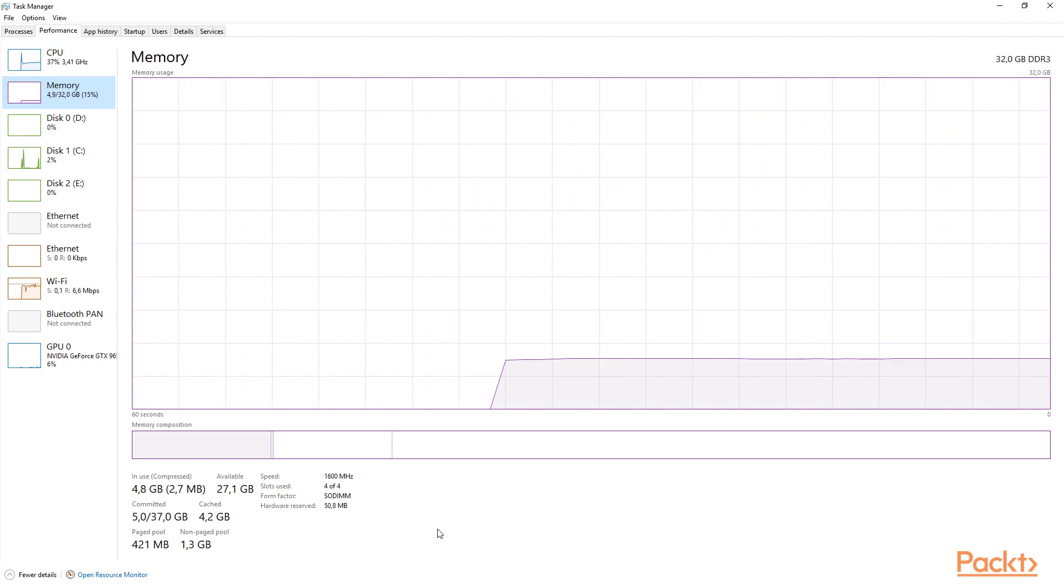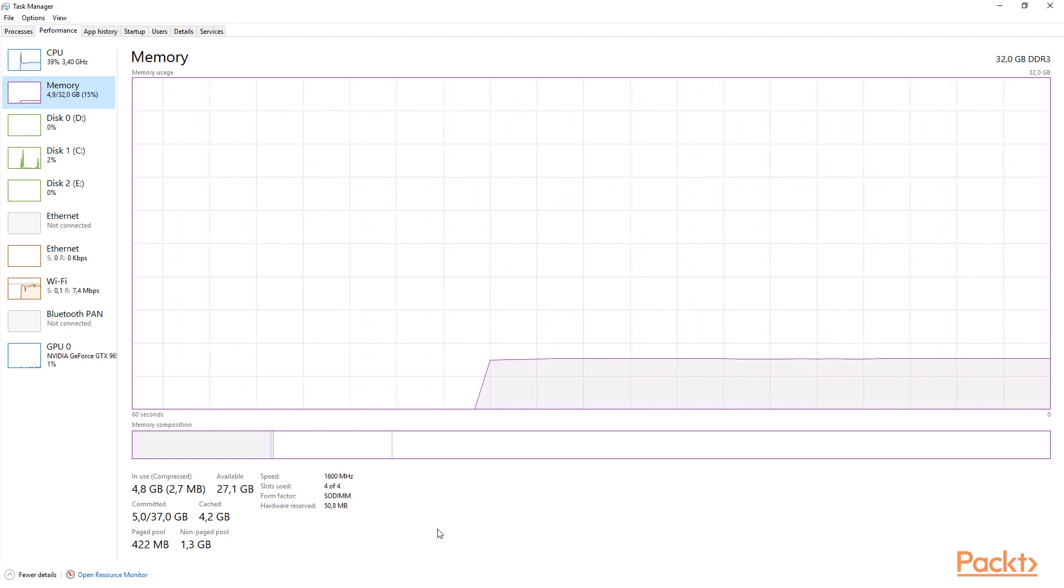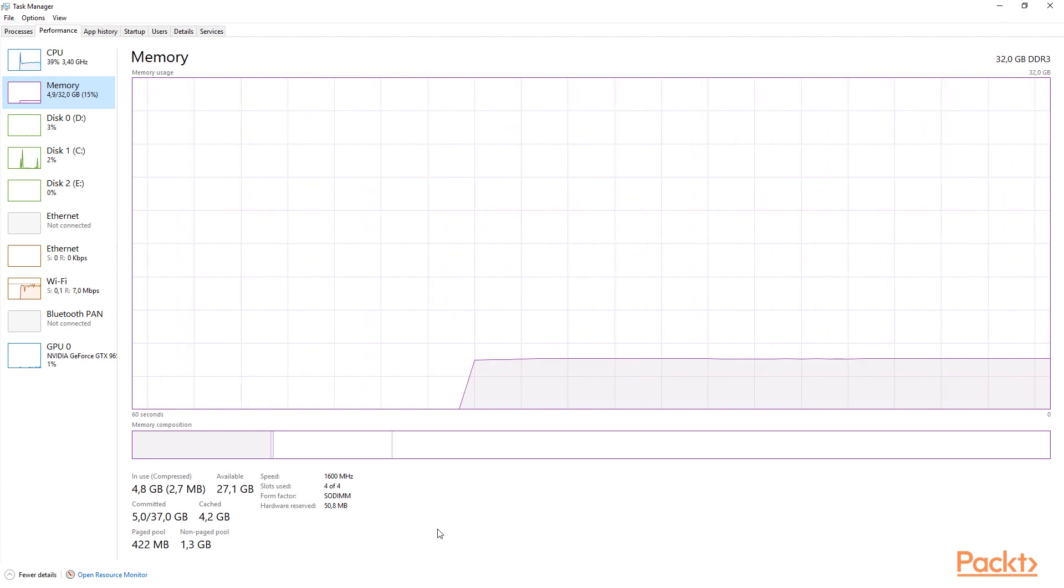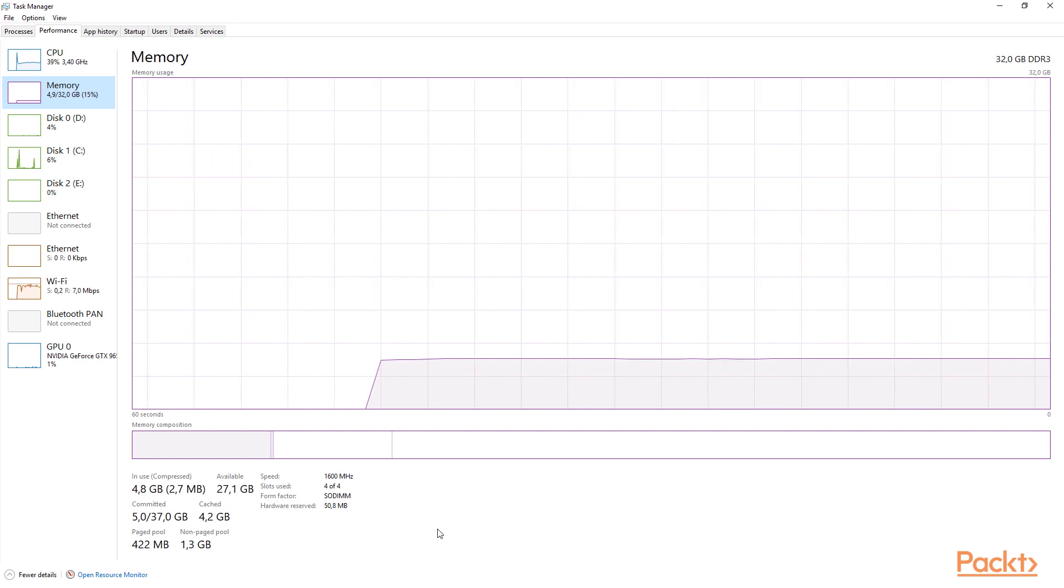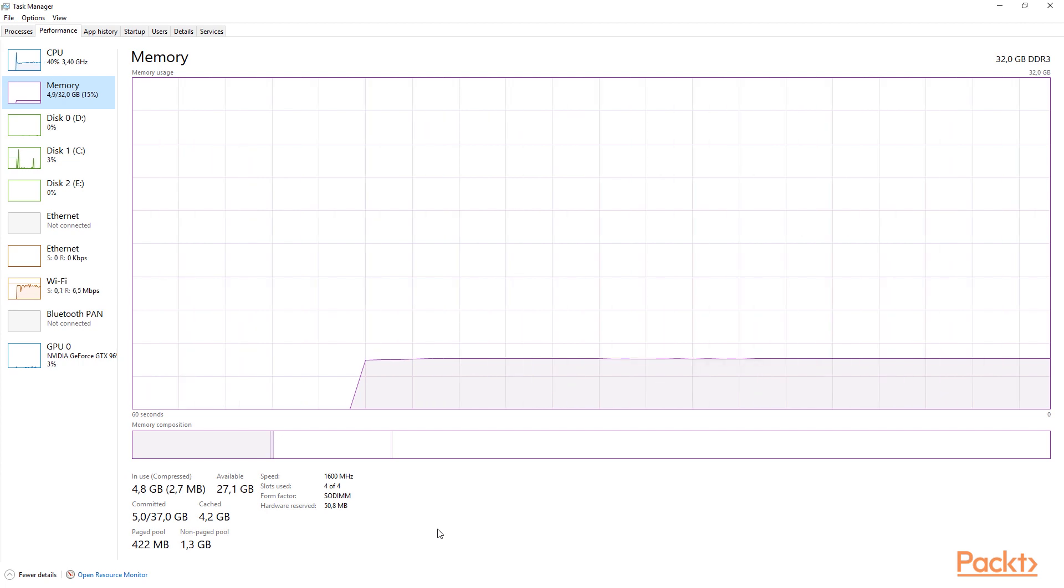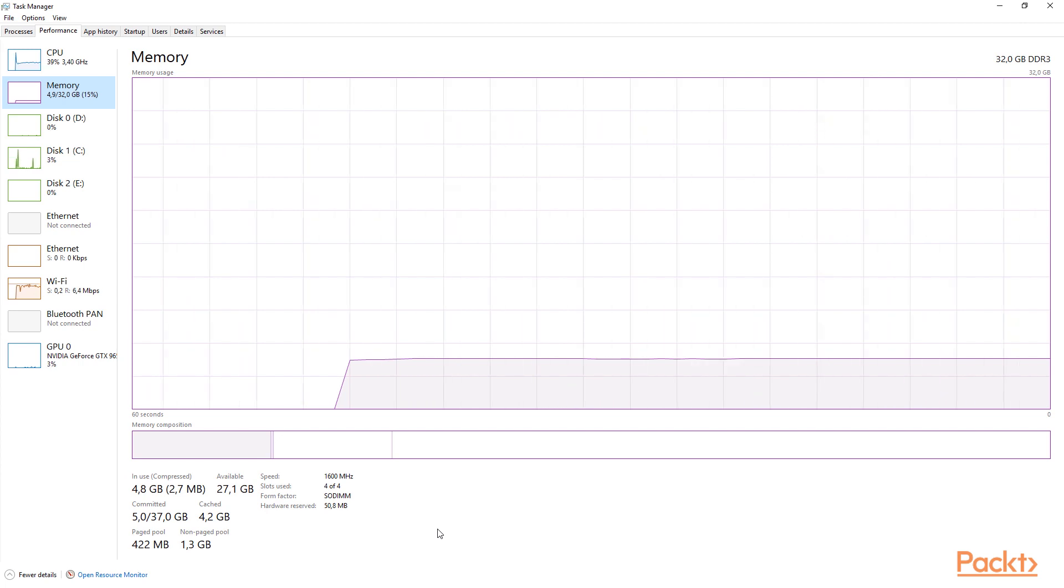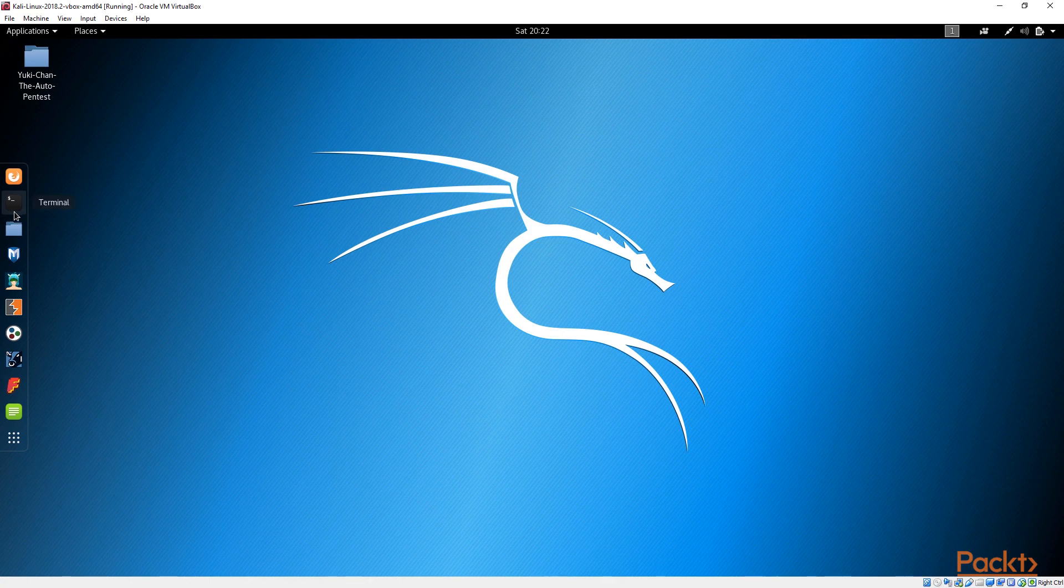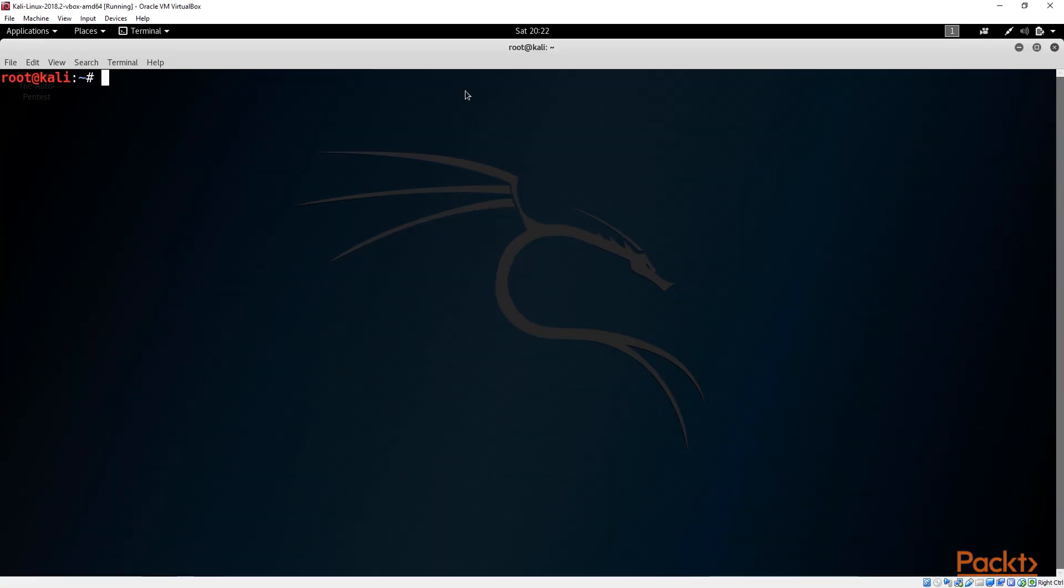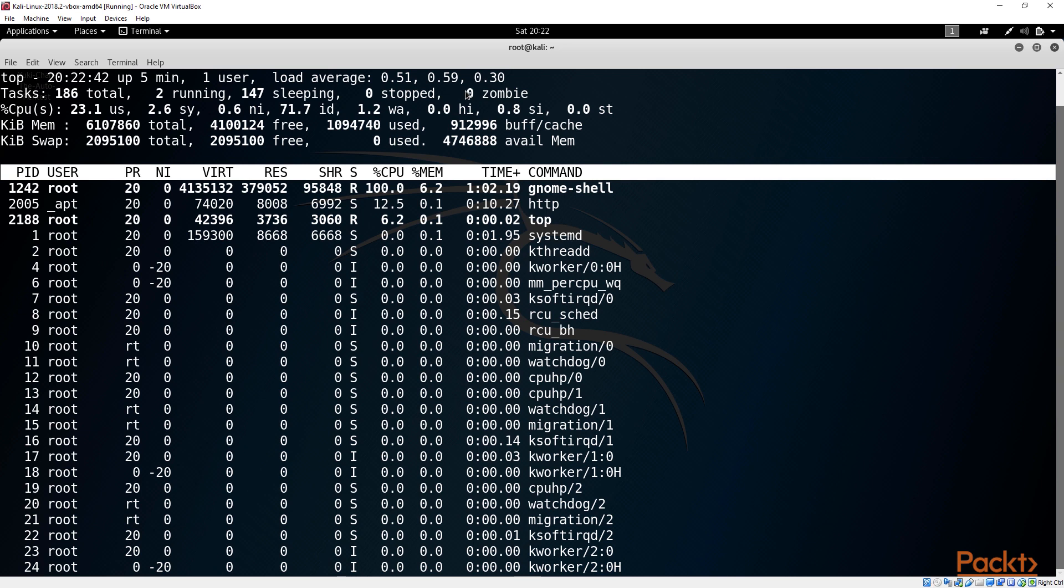I want you to go and start up that Kali Linux machine. I want to show you how we are going to have a look at the resources within Kali now. In Kali Linux, you can go to your terminal, and from there, you can just go and type in TOP.